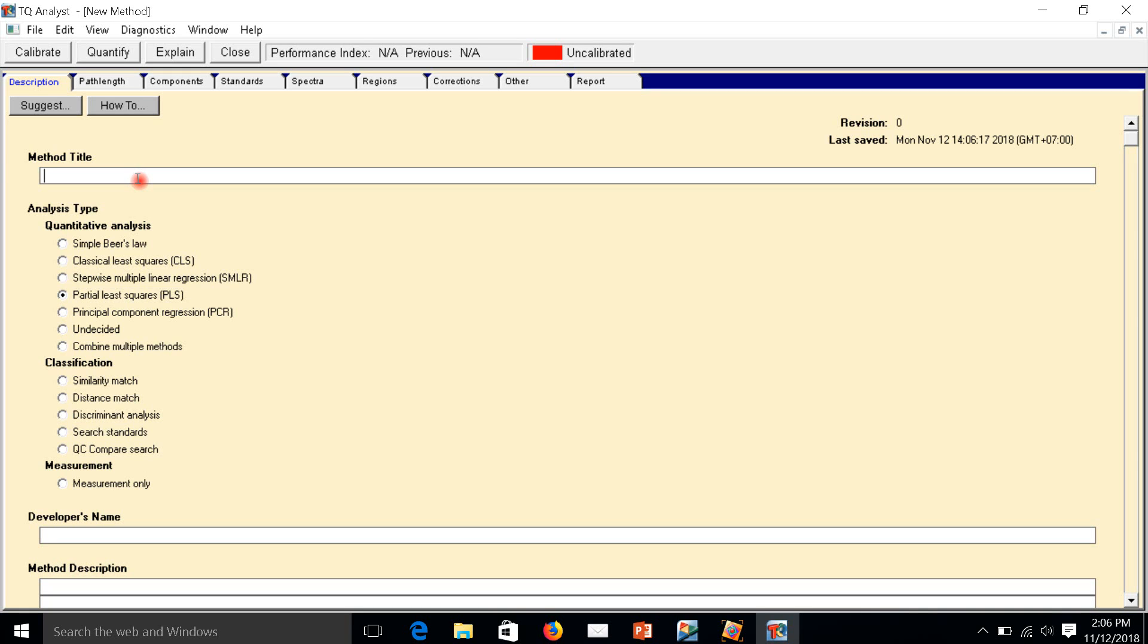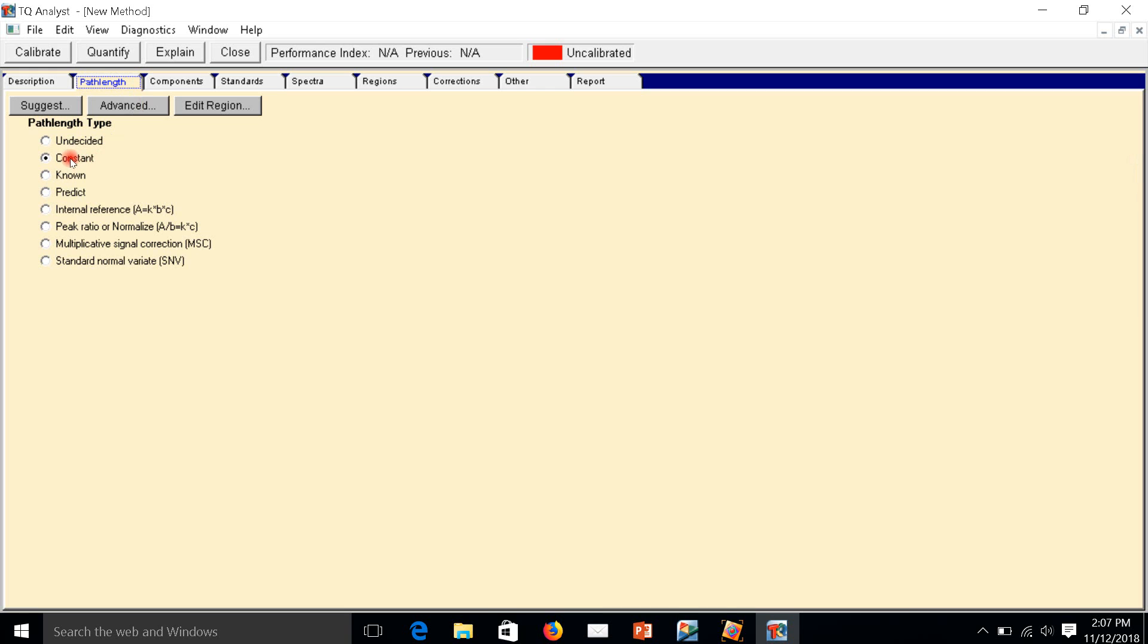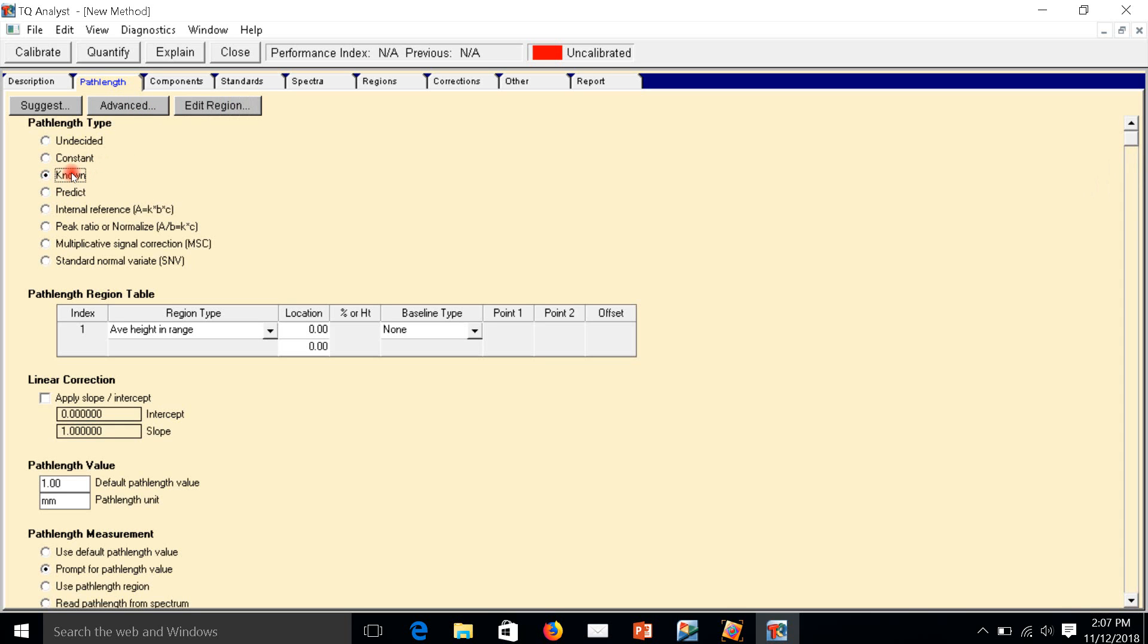The title depends on your application. This is my name. The path length, I choose constant because I have a constant path length, which is the diameter of crystal 8 year. I just choose constant. If you don't know, you have to choose none.